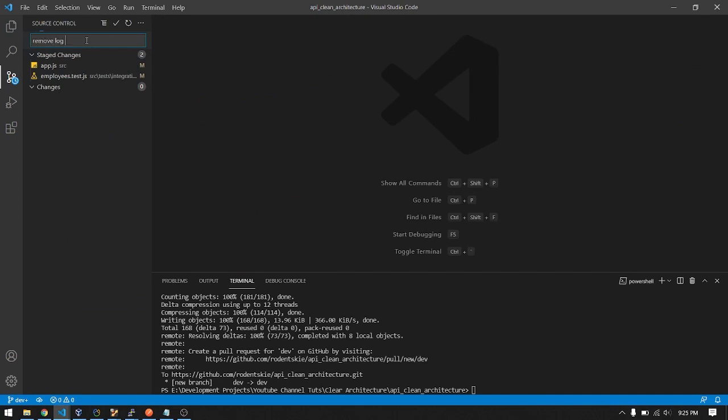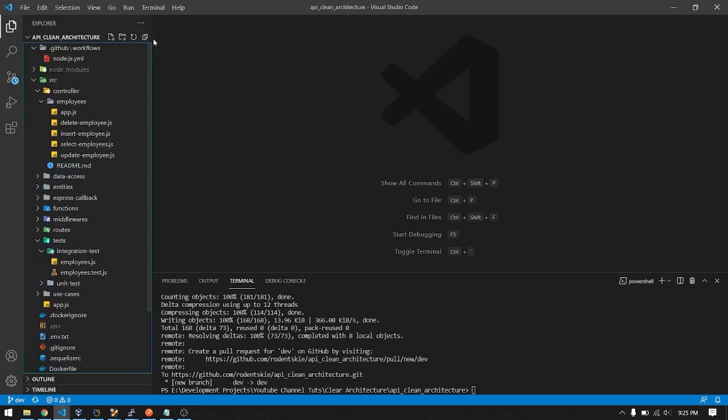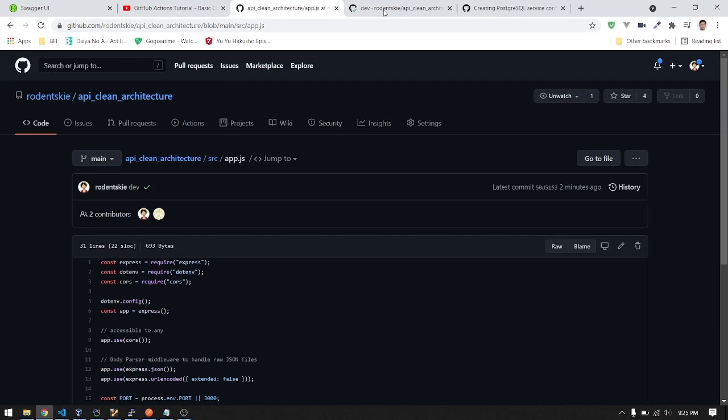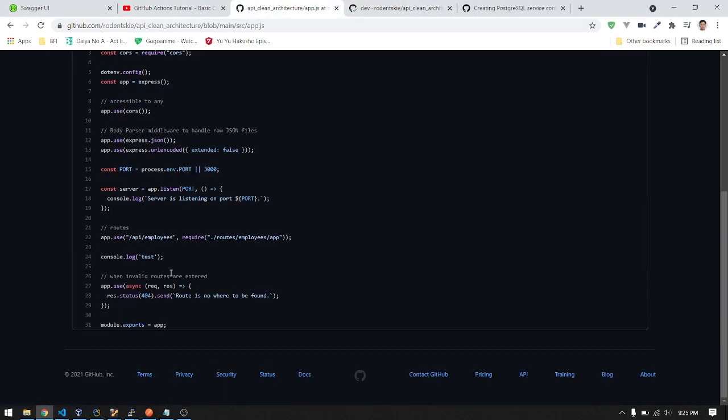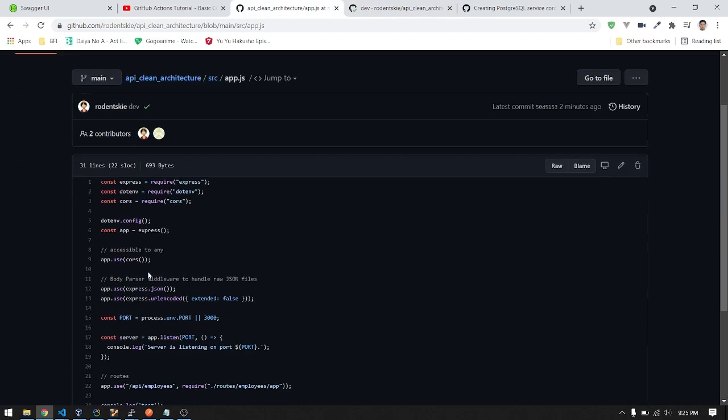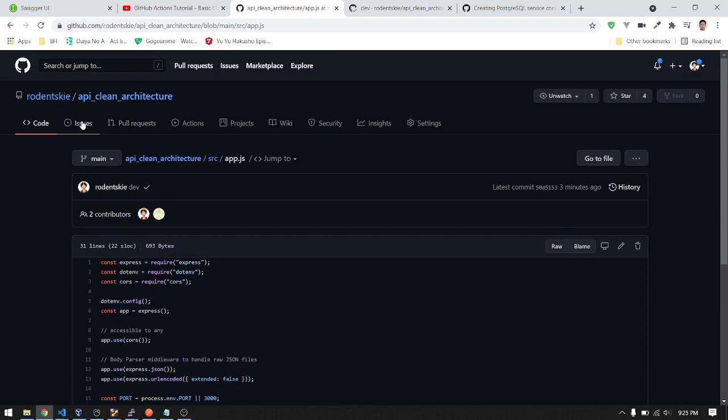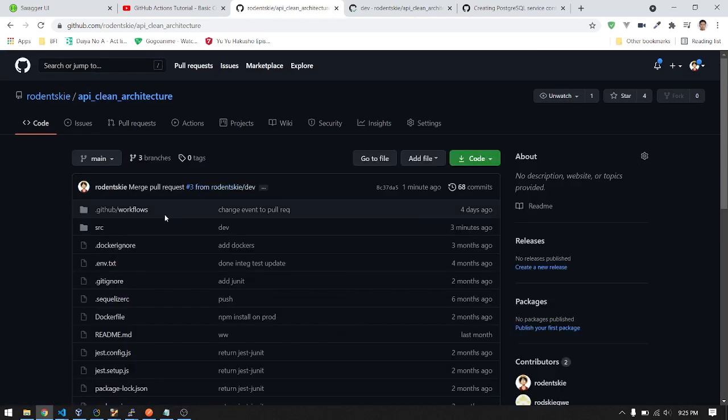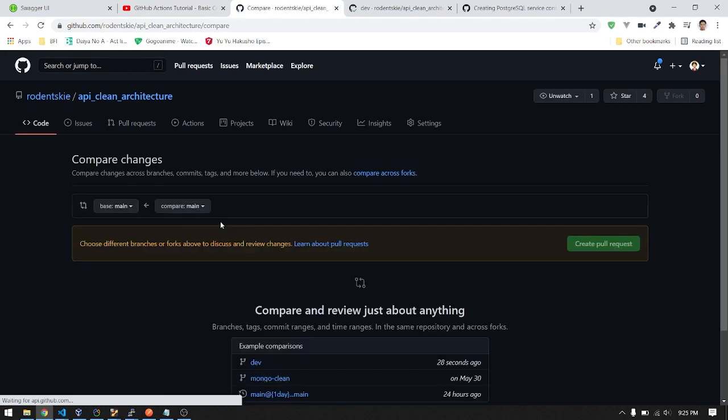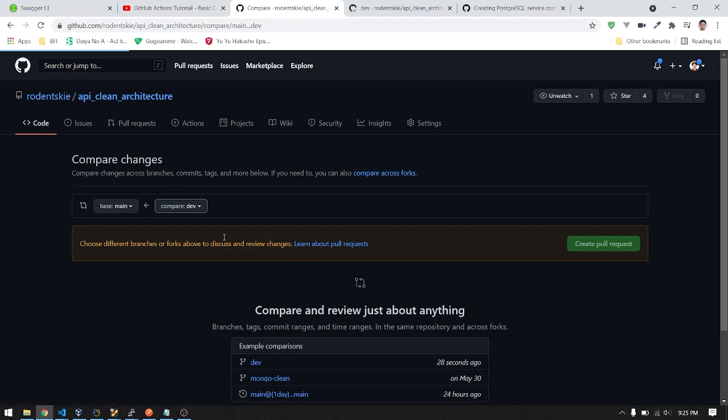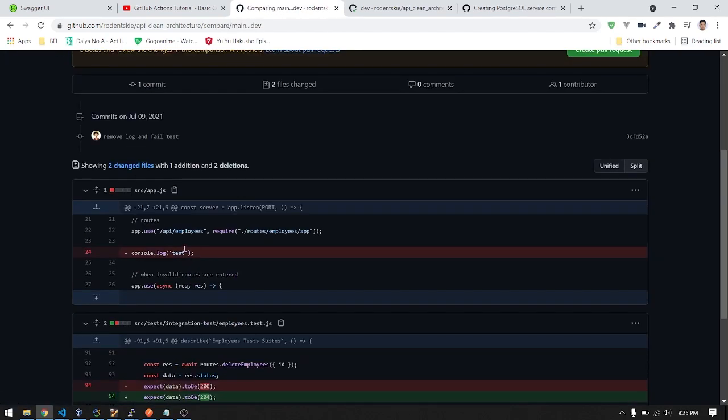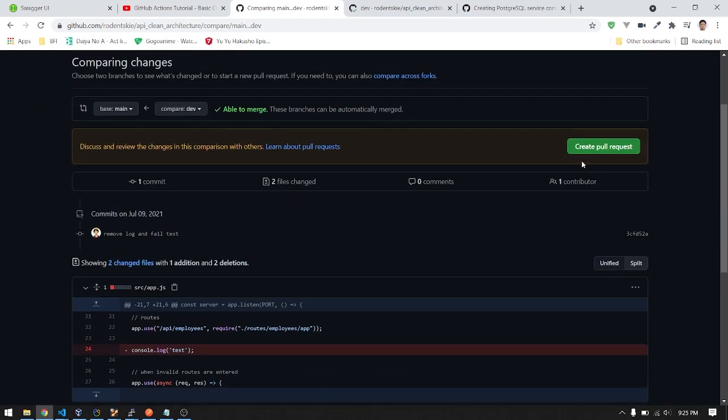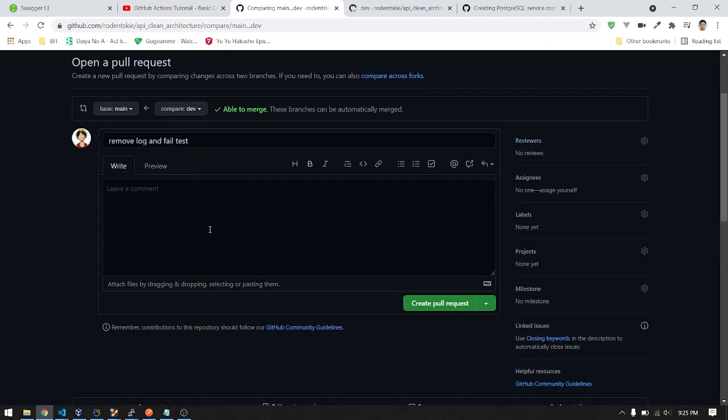Let's push. Remove log. Go back to the repo. This won't be removed because it has failed your test. Let's create a pull request again from our dev branch.